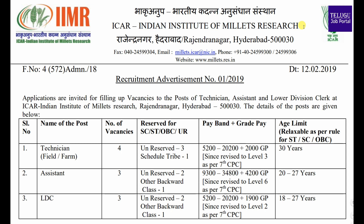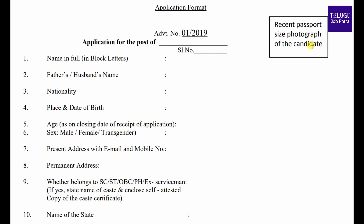This is the notification for this job. If you have full information, you will be able to apply for this job. If you watch the full video, you will be able to clarify your doubts. With full information, you will be able to upload this job application.